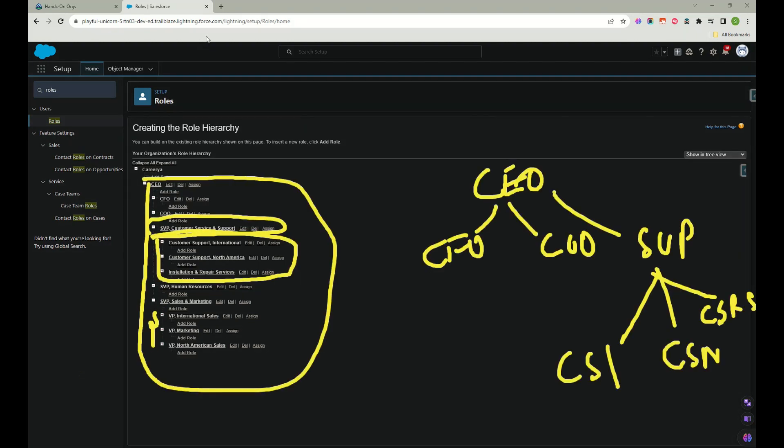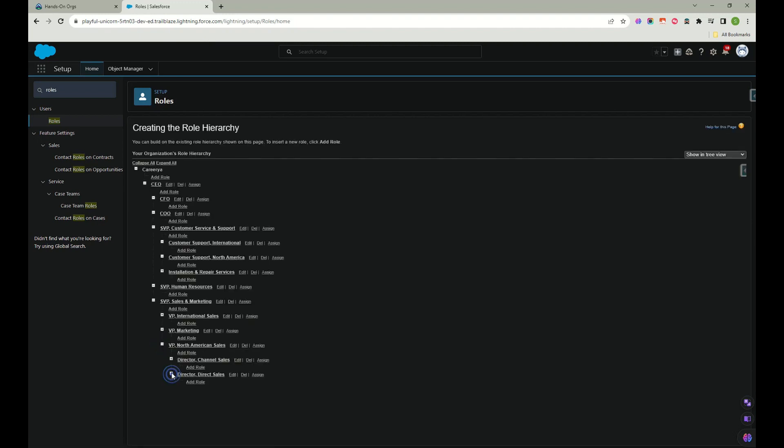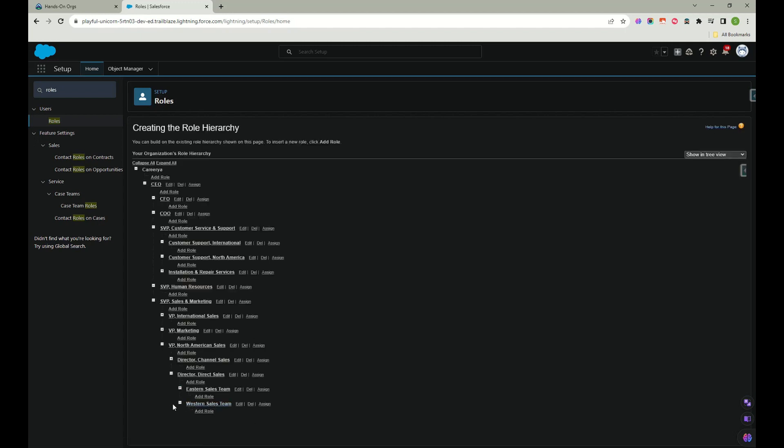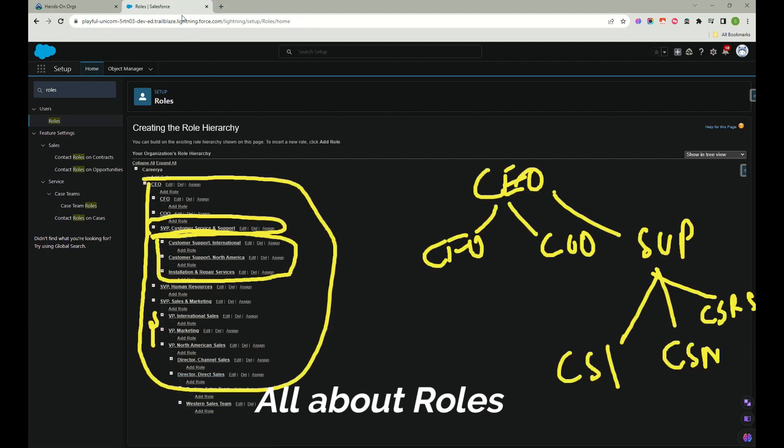If I expand this, if you see we have expanded a lot here. So Western sales team and Eastern sales team people records can be seen by this person director. Meaning director have access to these two, VP have access to all these people records, and SVP has access to all these people records, and CEO would be having access to all these records. So it is like a role based hierarchy. That is why whenever we talk about role, just remember it is hierarchy based access given your permission or access.